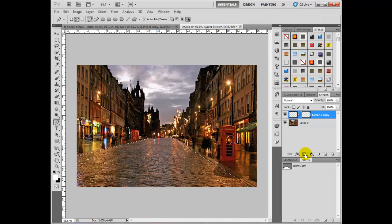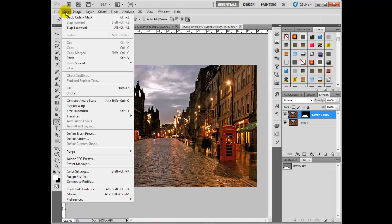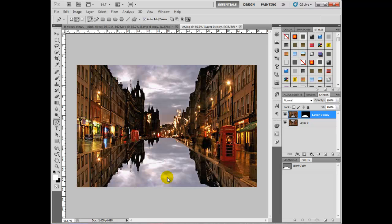Next, on this same layer, we're going to put a layer mask. Then we're going to unlink the layer mask and the background image using this little paperclip symbol. Click on the image itself and then go to Edit, Transform, Flip Vertical. You can see it almost looks like the whole street's been flooded out.